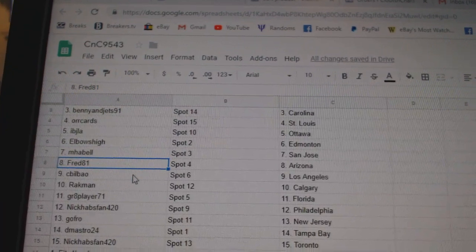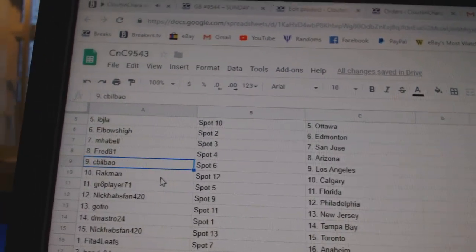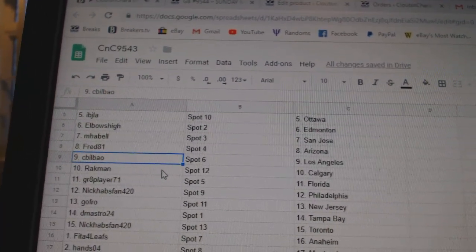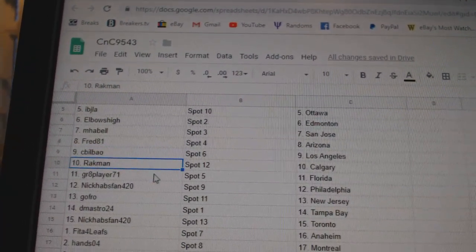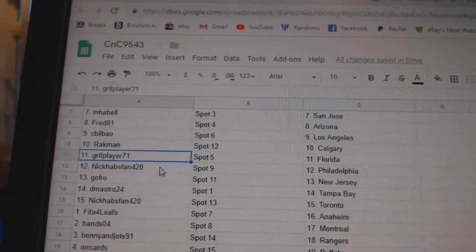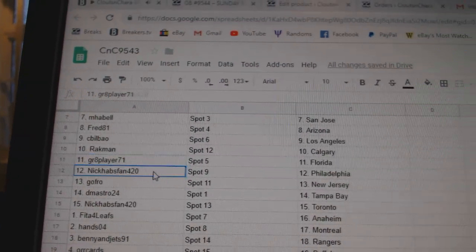My Bell's got San Jose, Fred, Arizona. CBI's got LA. Rackman, Calgary.